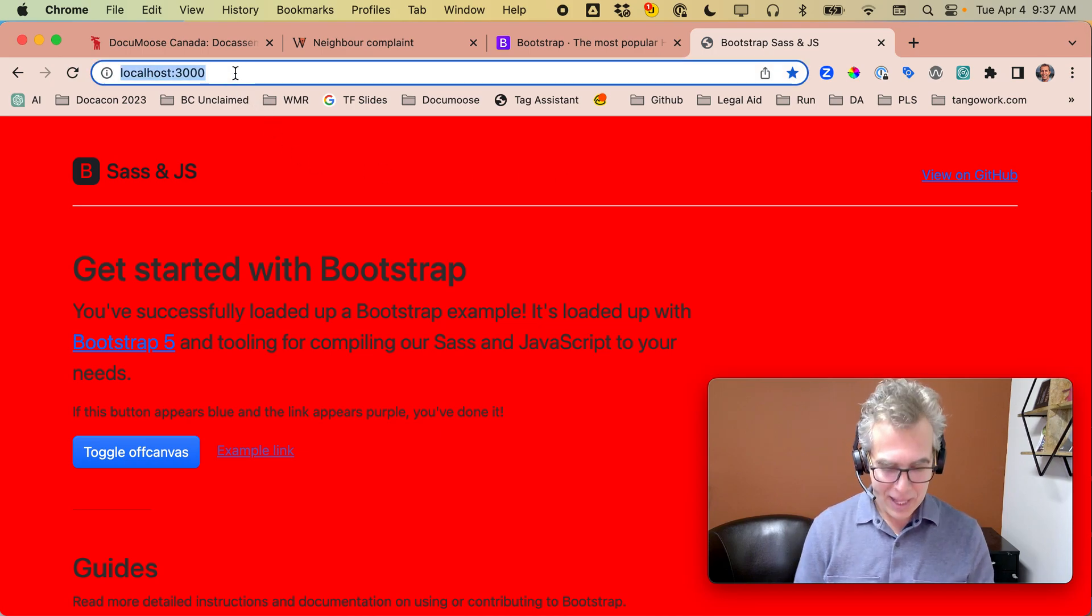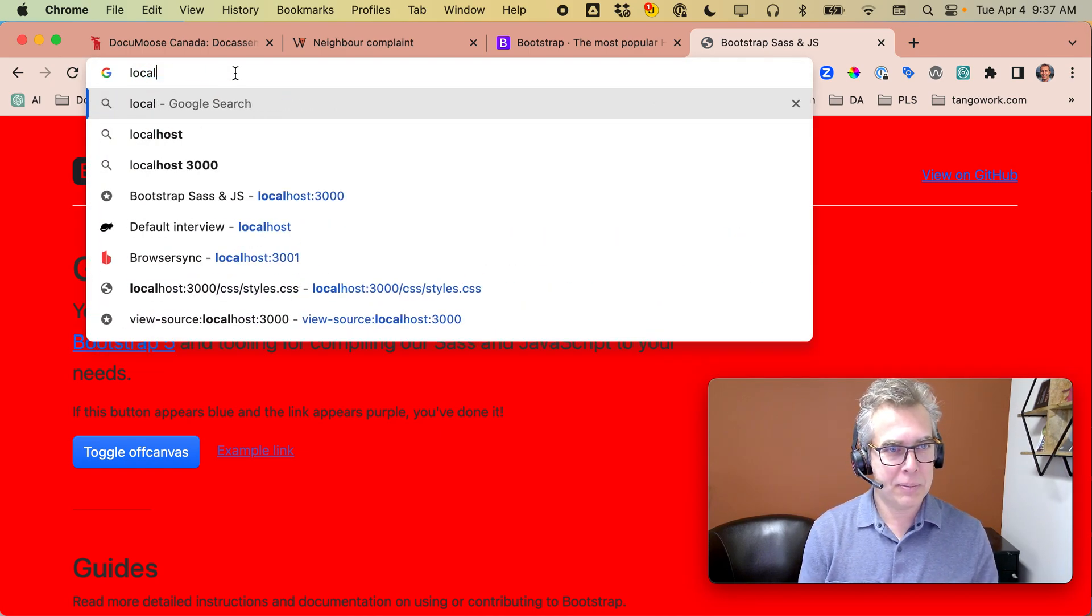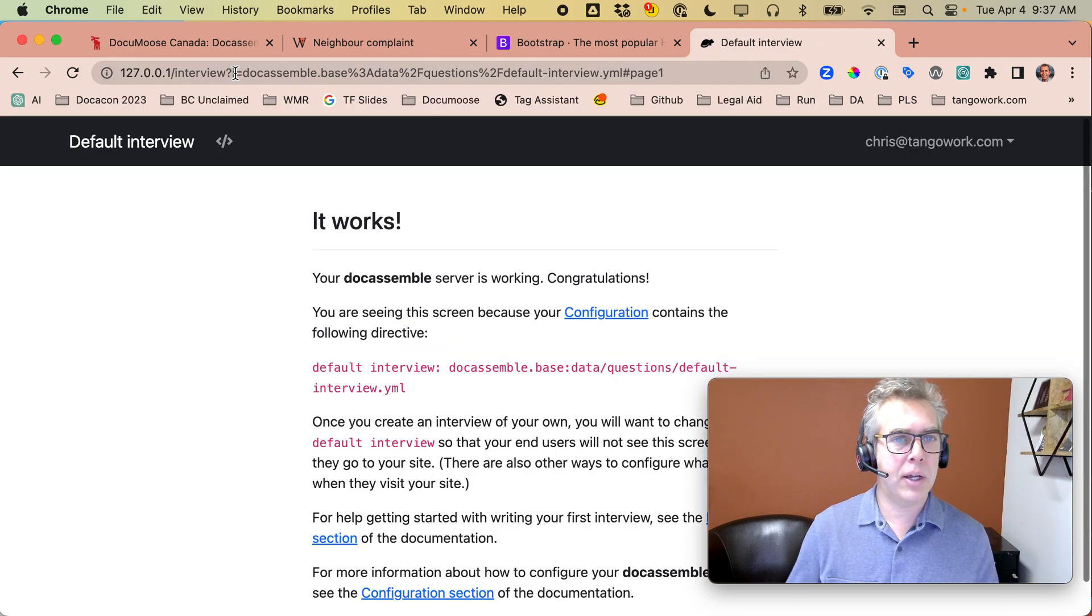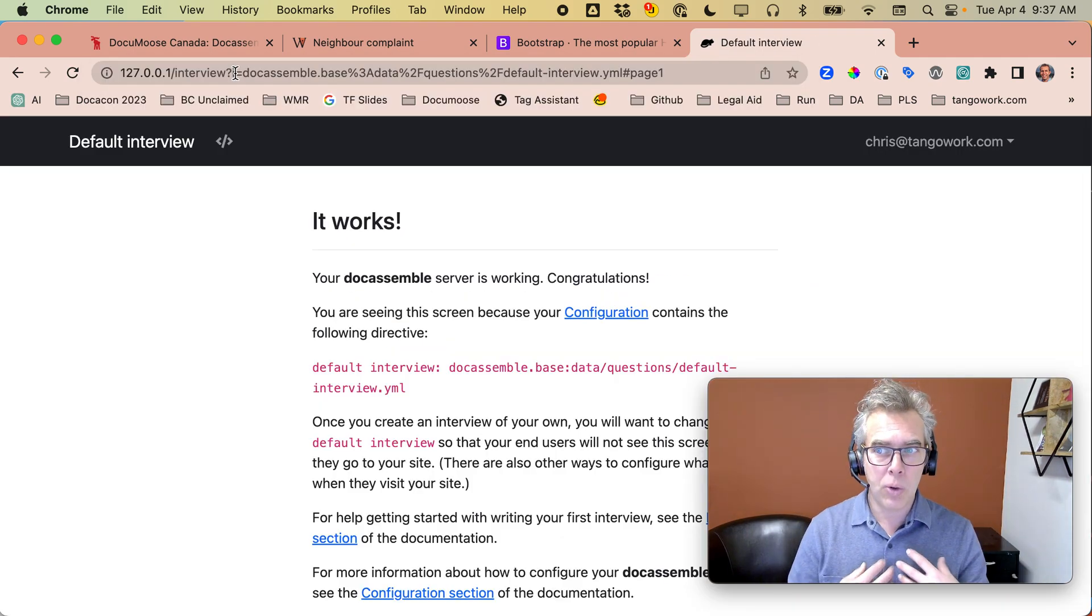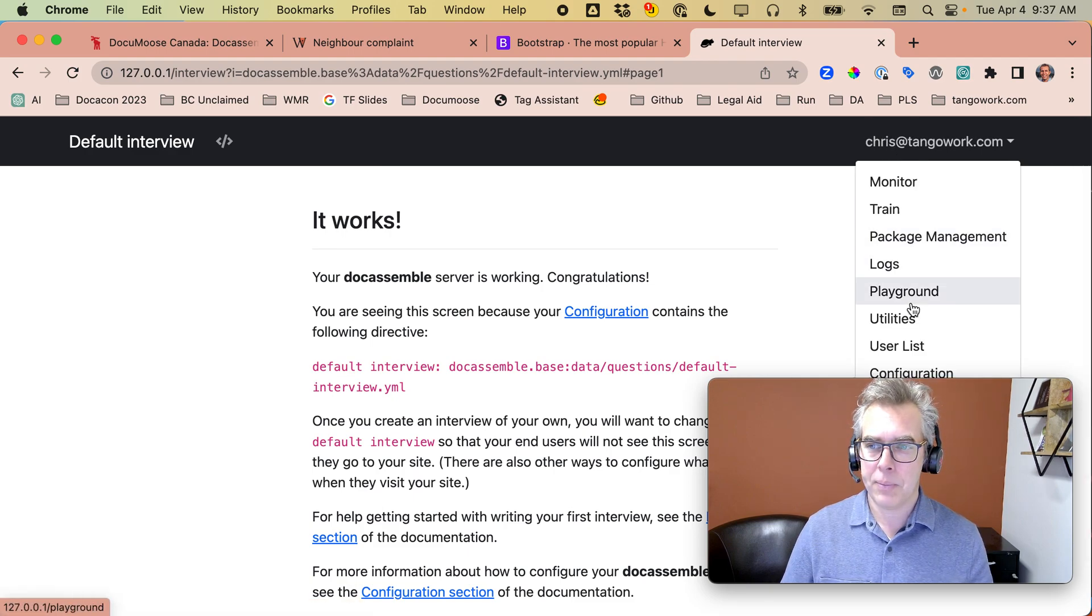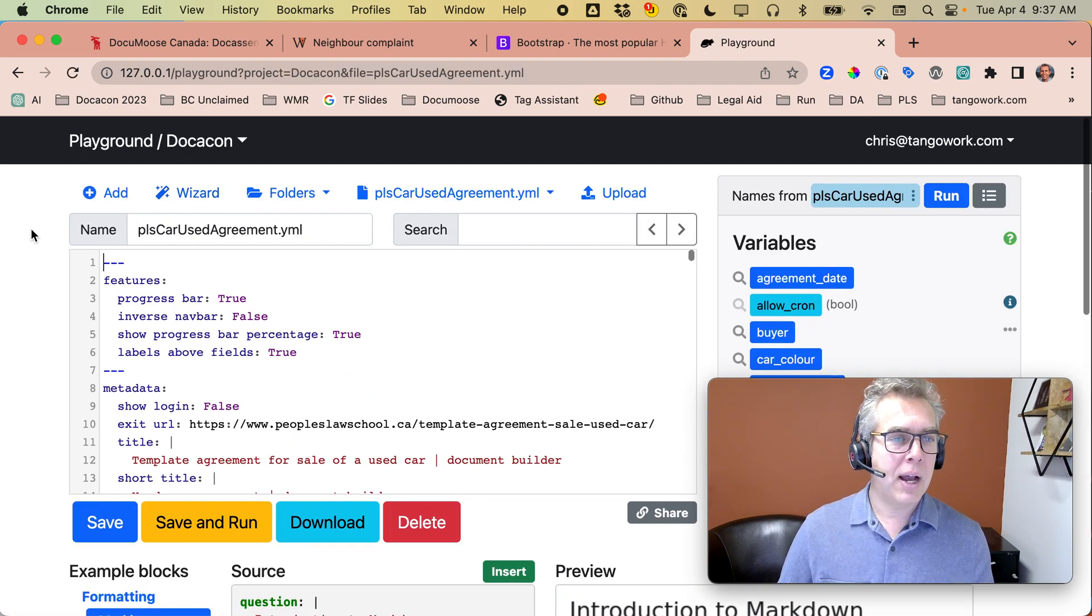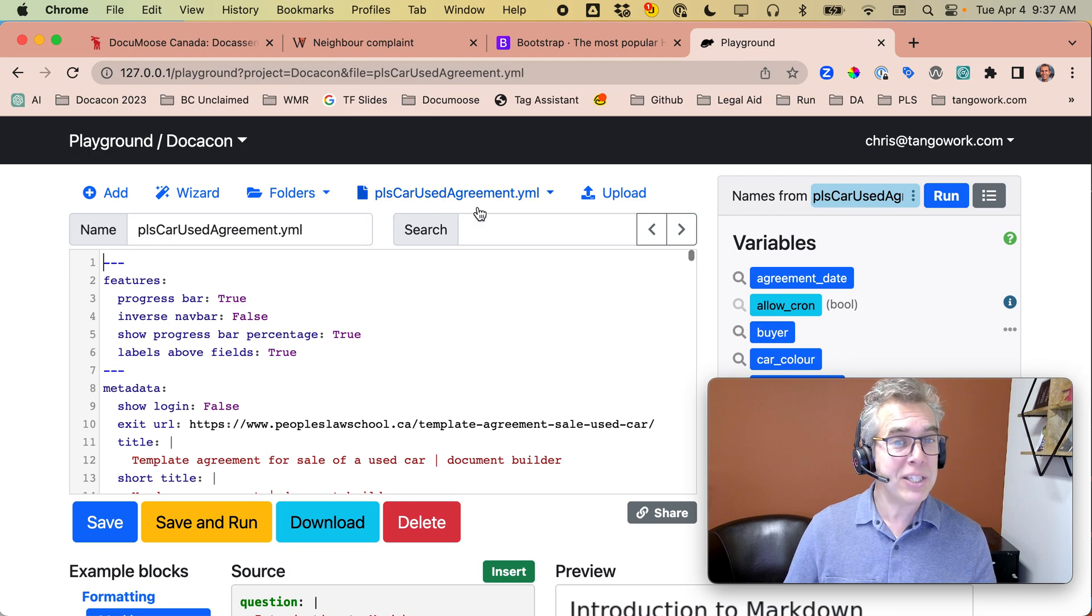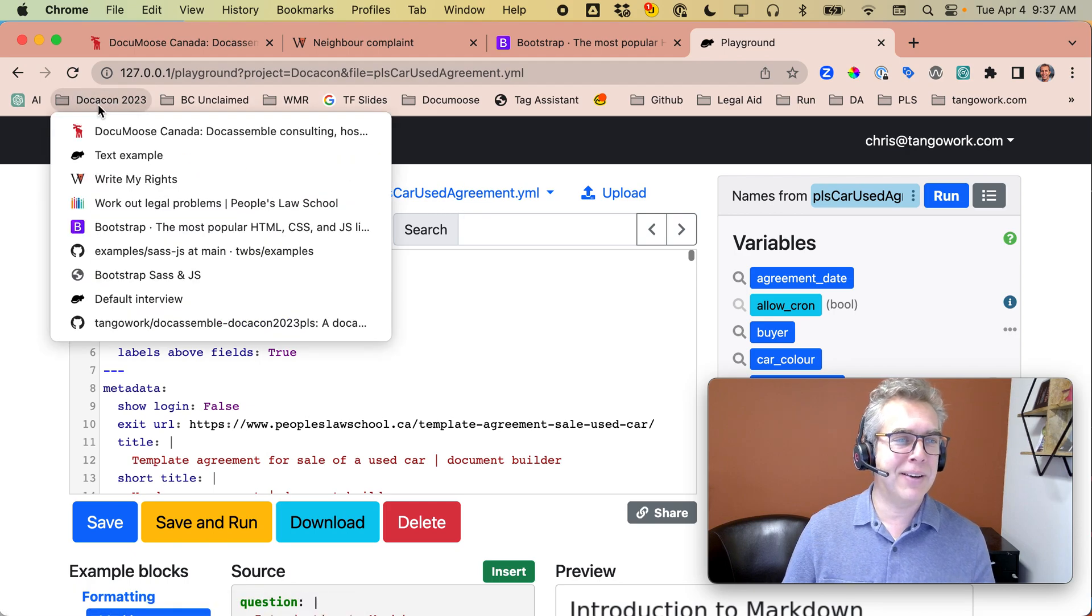Okay, let's go to my localhost at 127.0.0.1. This is my local install of Doc Assemble. And over here, I've got an interview I'm working on. It's based on a real one for a real client of ours, People's Law School.